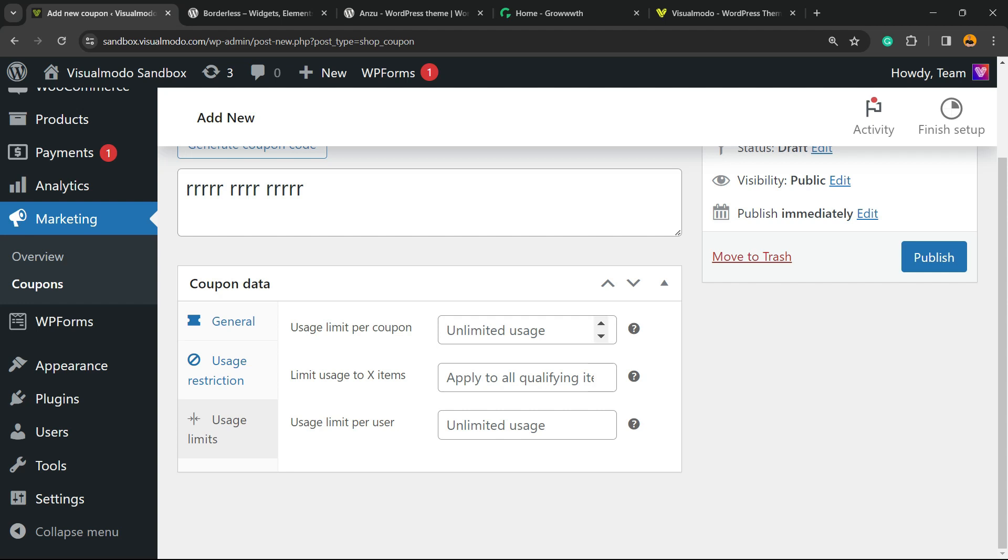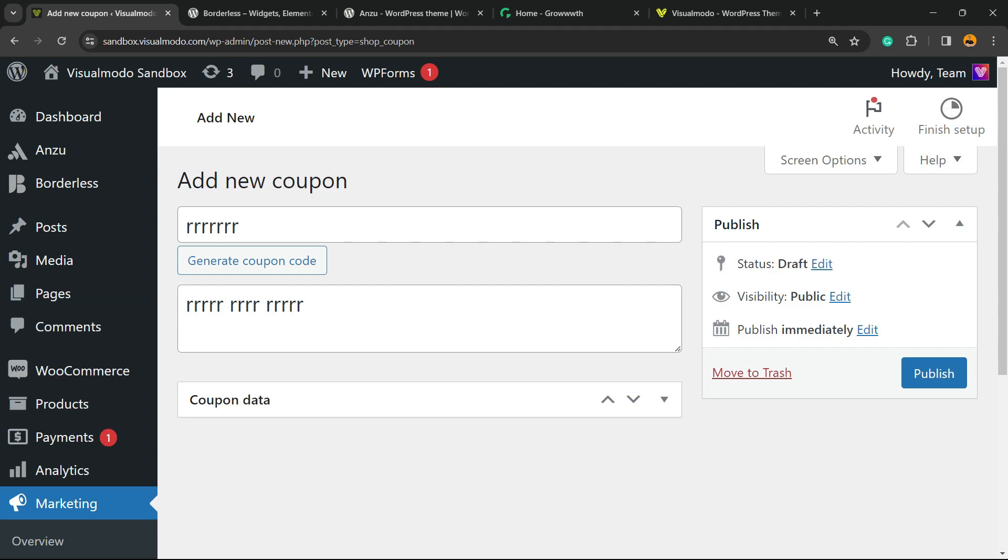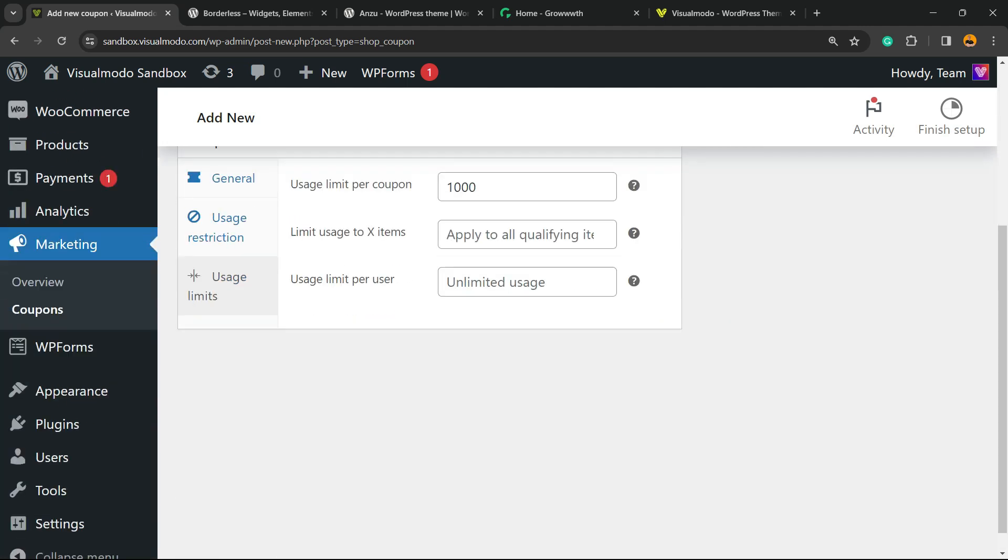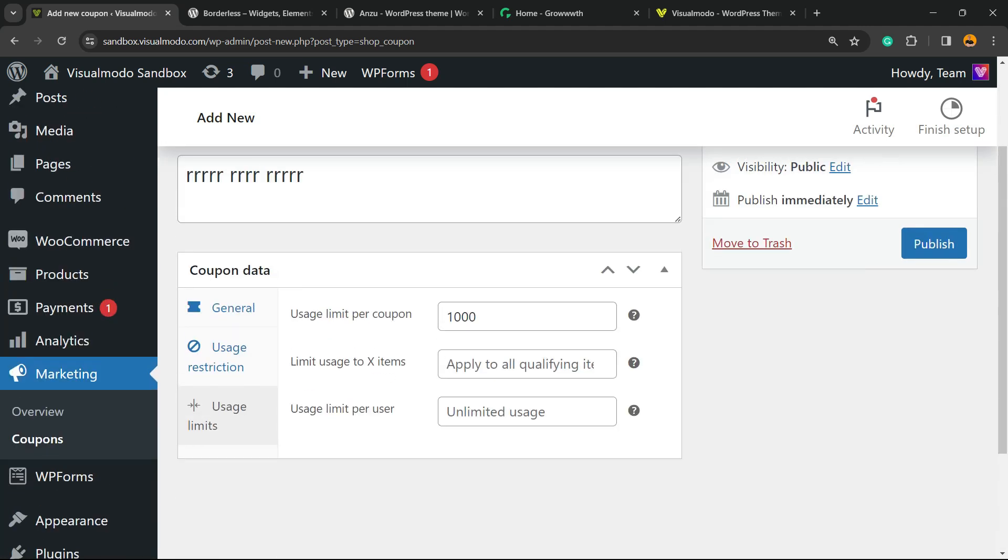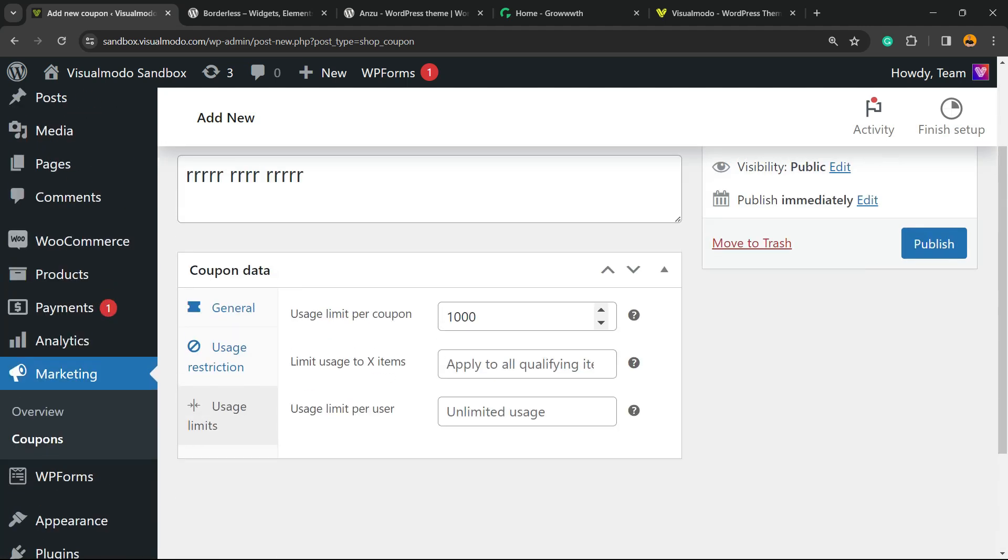Usage limit per coupon: how many coupons can be redeemed? For example, a thousand, maybe—it's up to you. You can leave it empty in the case that you have no limitations for this.